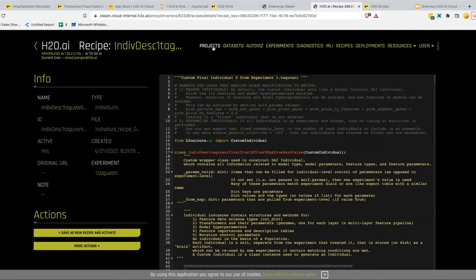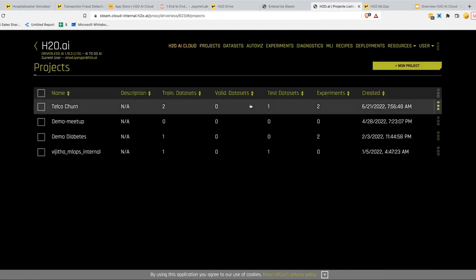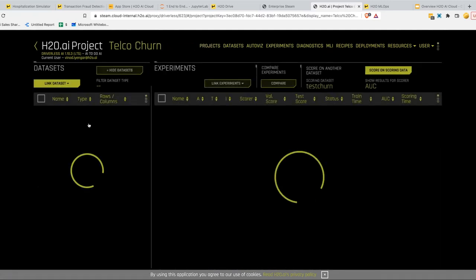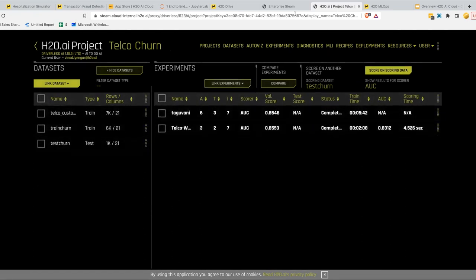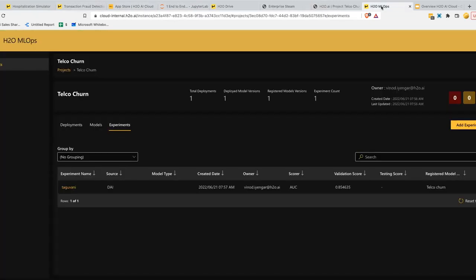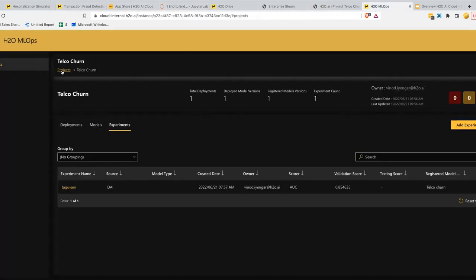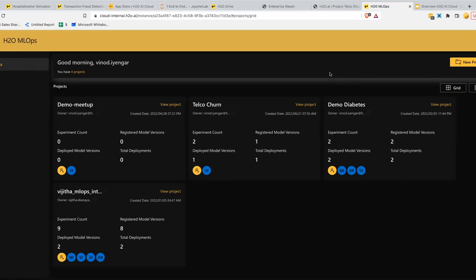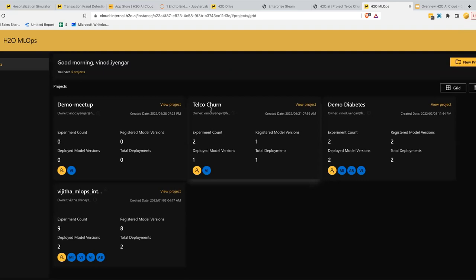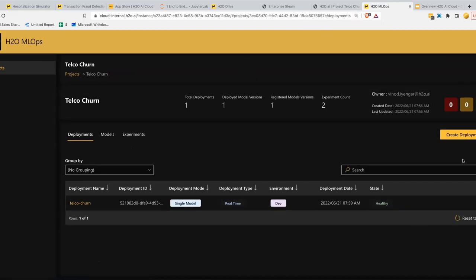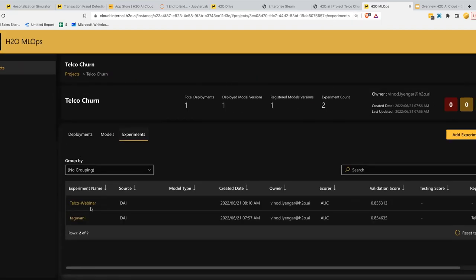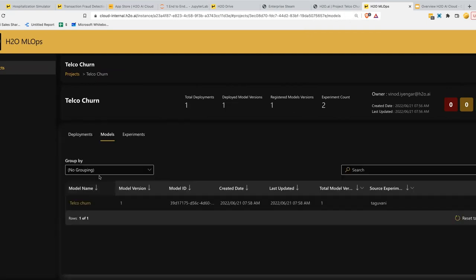Now let's deploy the model. I have experiments linked in my project — two experiments. Let me jump to my MLOps tab. In MLOps, going to all projects, I have four projects listed. The project we're most interested in is the Telco Churn project. Inside the project, I can see there are two experiments in that project, and there's one model. This is where you manage, deploy, and monitor your models from end to end.